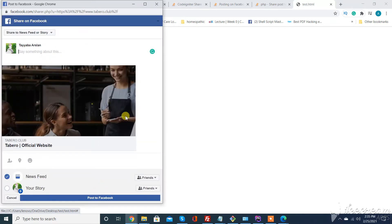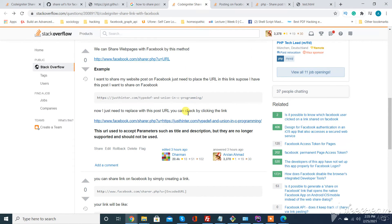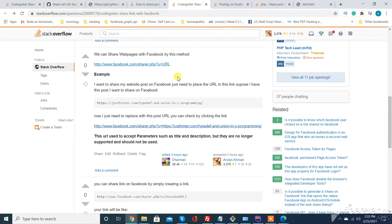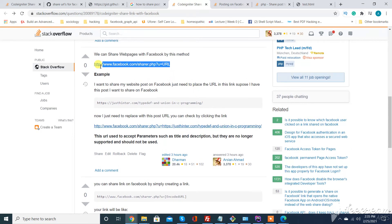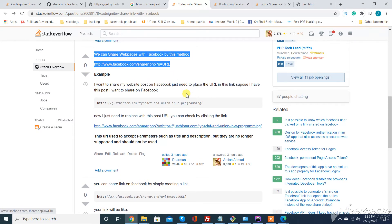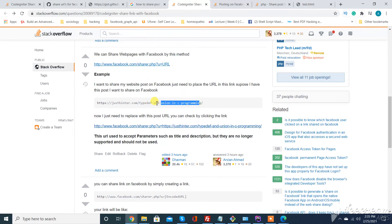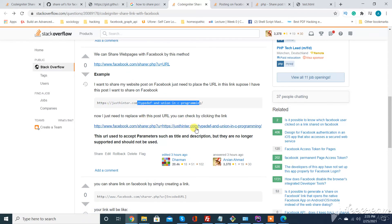I just need to click on post. So this is just a URL provided by Facebook. You can see here we just need to post the URL in front of the Facebook URL here. Just replace this URL with your URL.